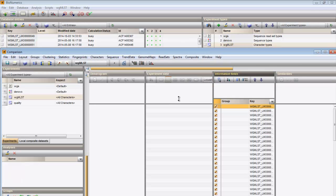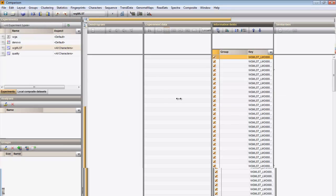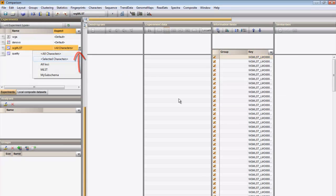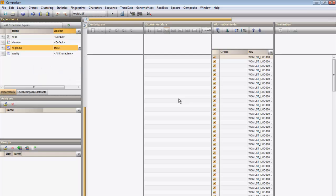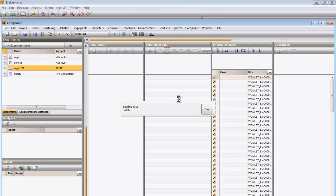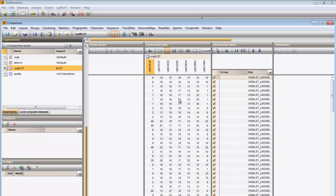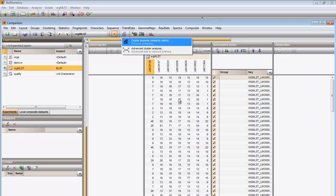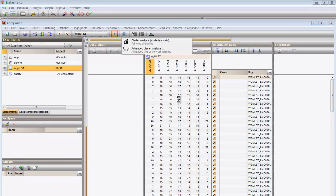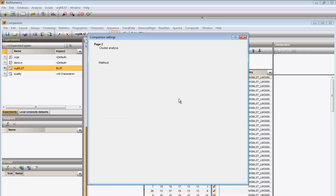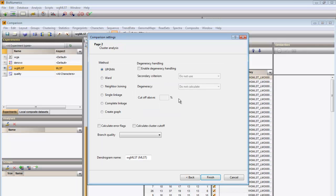This time, I will use only the allele numbers of the classical housekeeping genes. I calculate similarity values using the categorical coefficient and I visualize them in the UPGMA tree.